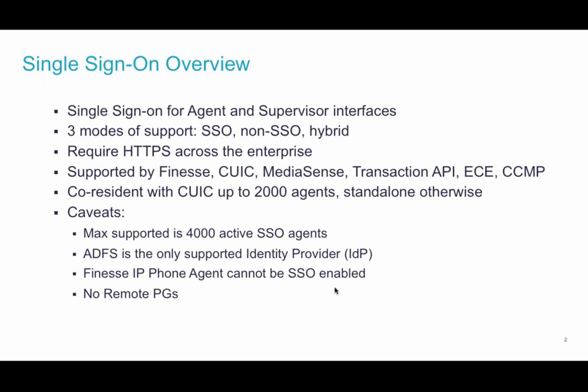There are some caveats in this release. Only 4,000 SSO agents are supported which has an impact on the 12,000 reference design. Only a subset of those 12,000 agents can be enabled with SSO.